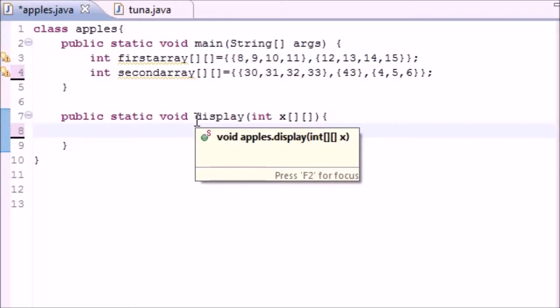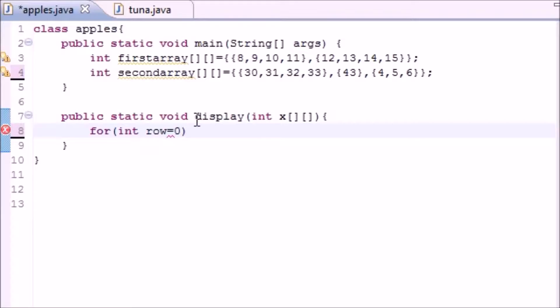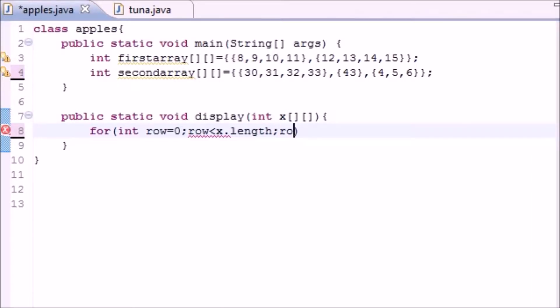So go ahead and write your first for loop, int row or something so you can see that's looking through the rows, and just set that equal to zero. Then put row is less than X length or whatever you use up here, and then just increment them by one.